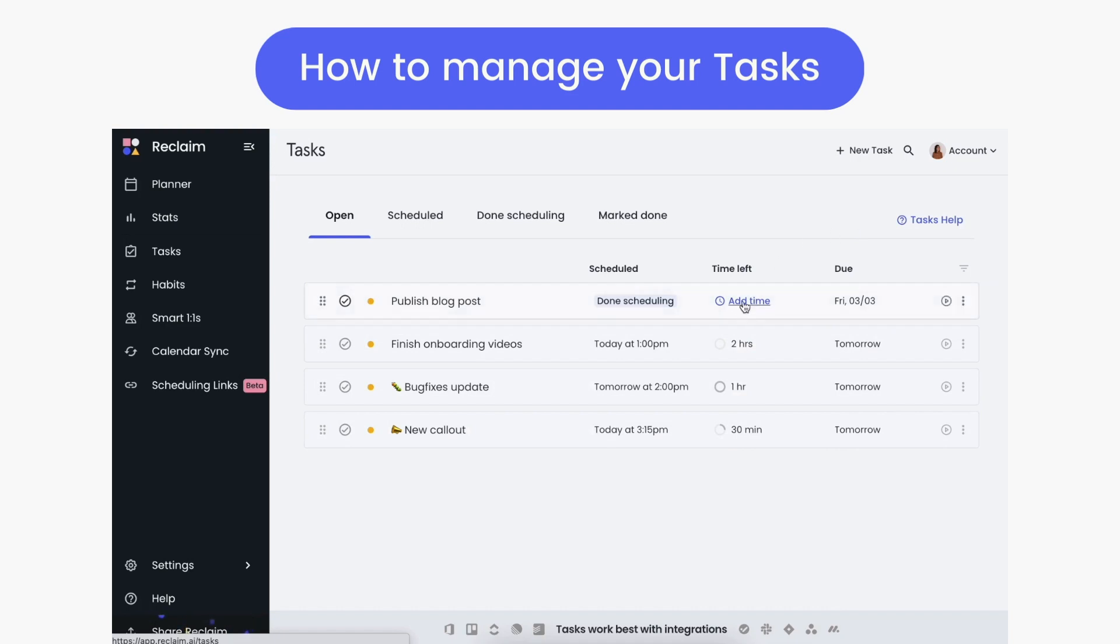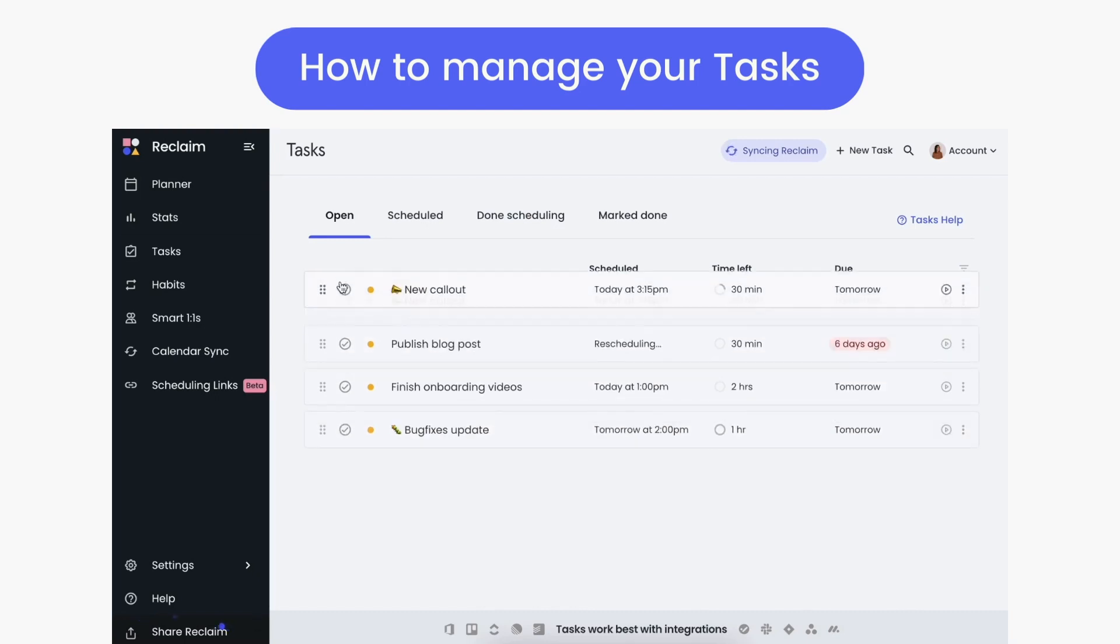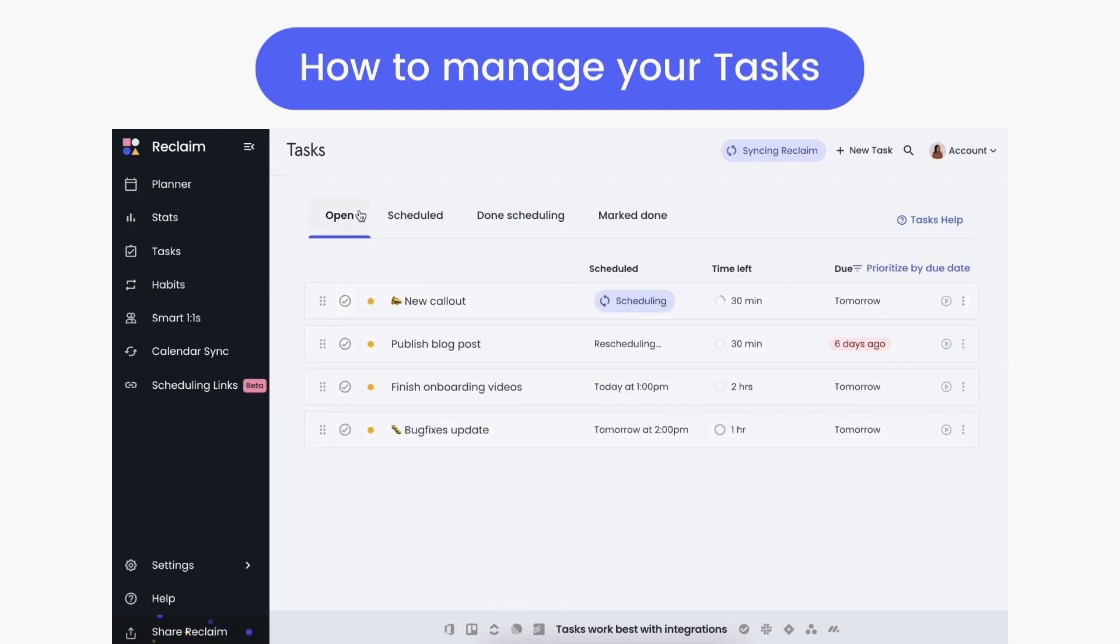You can also manually add more time to a task that's taking longer than you had originally planned to get more time for it scheduled on your calendar, and stack rank your task list to tell Reclaim which ones to prioritize first.